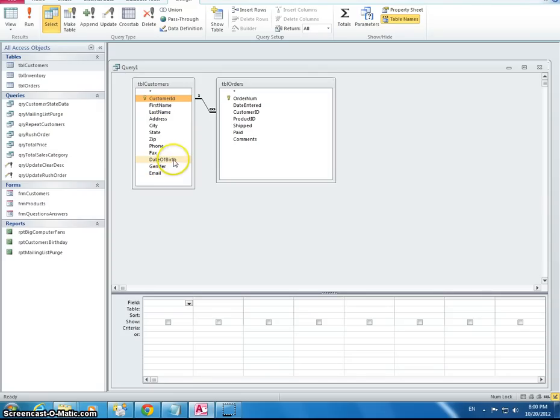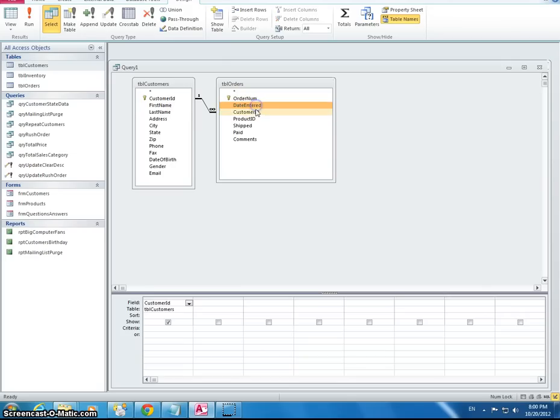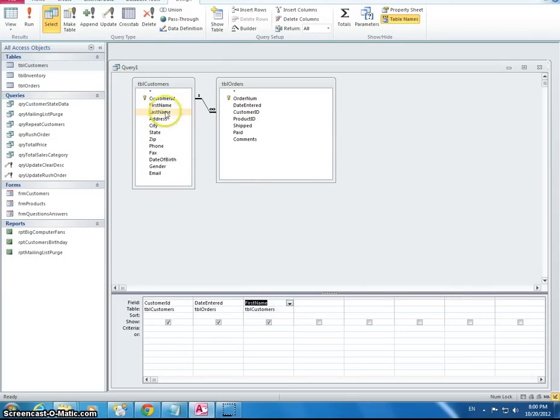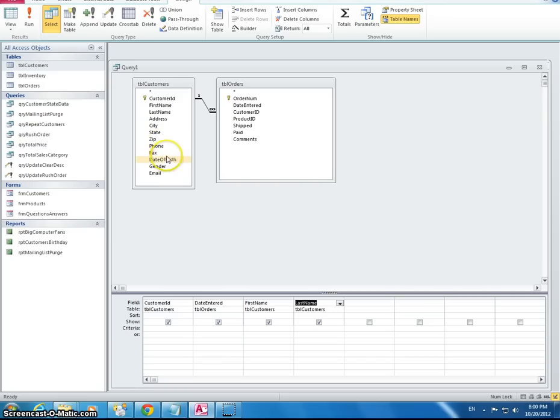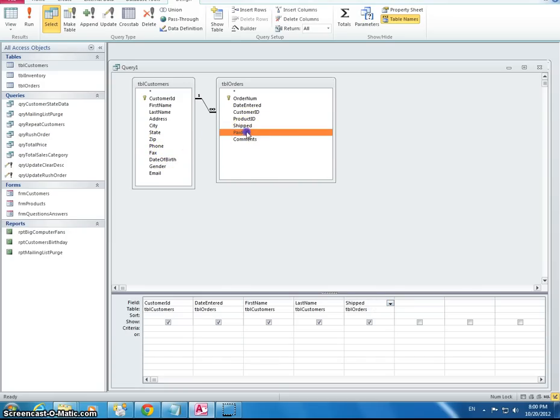So we want the customer ID it says. It also says the date of the order, date entered, first name, last name, and it says the ship and paid fields should not appear on the query. But we still need that information to know whether or not the customer has paid but it has not shipped yet.